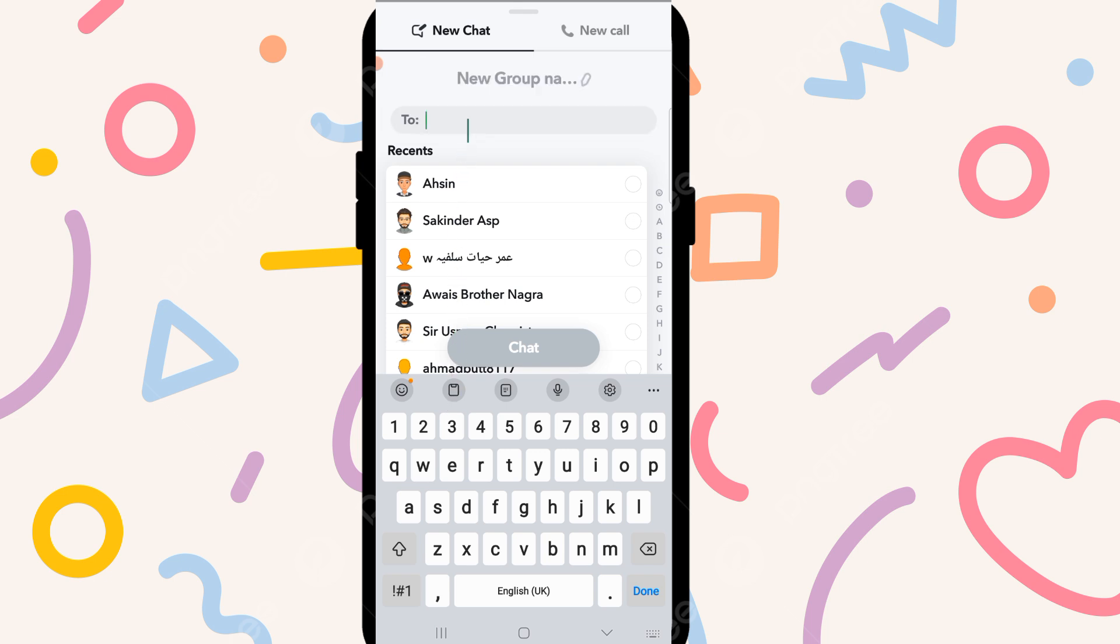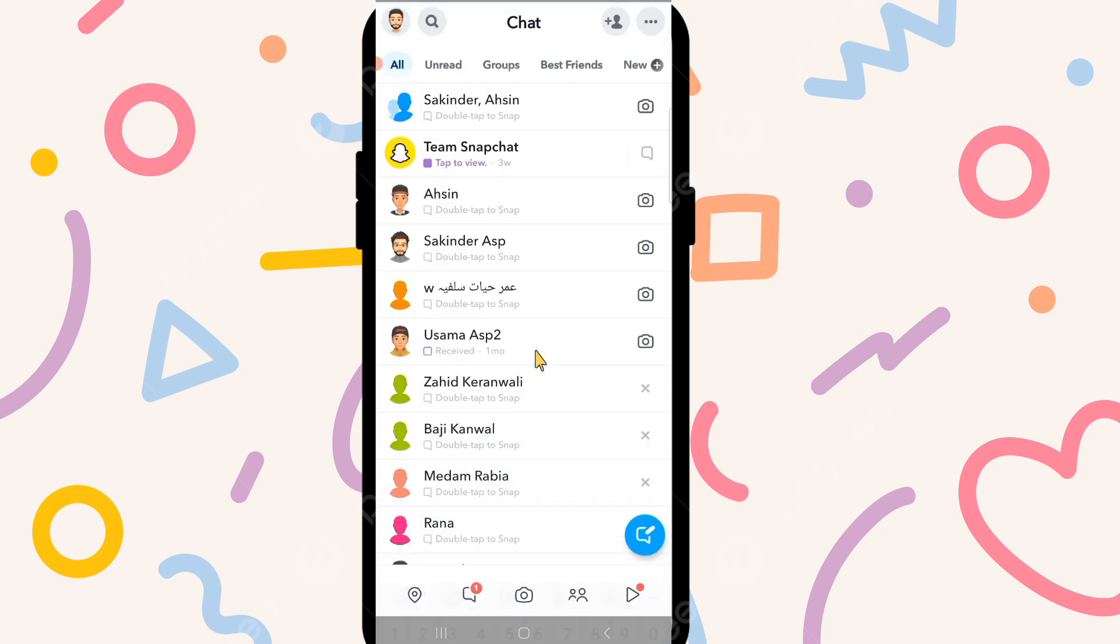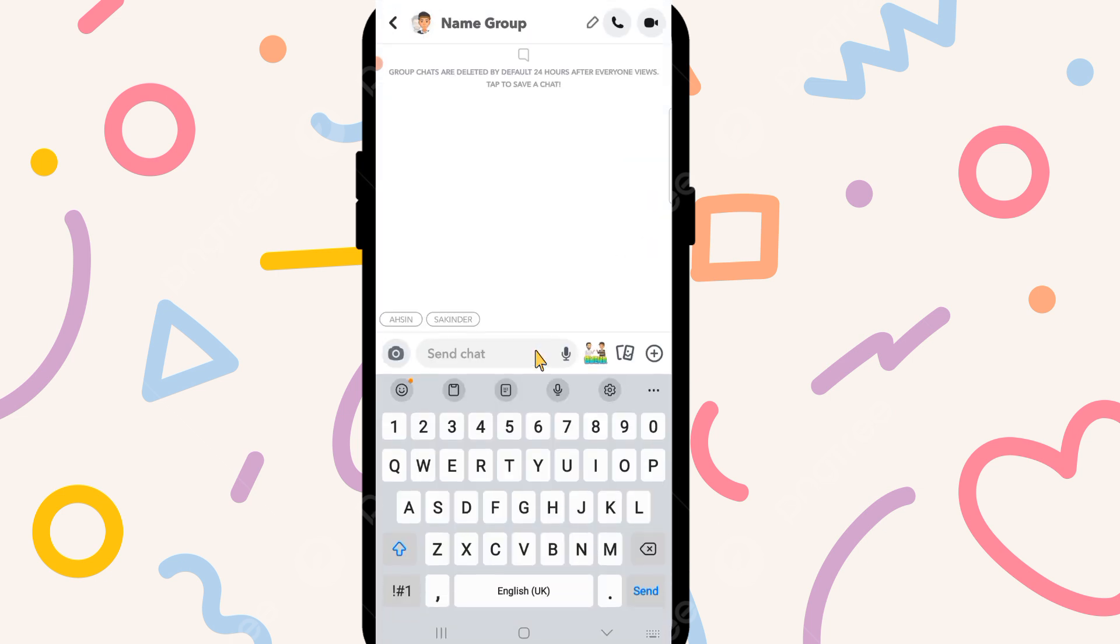After this, select the friends which you want to add in the group. After selecting the friends, you can see chat with the group, so click on it.